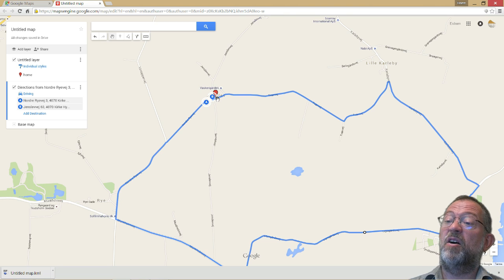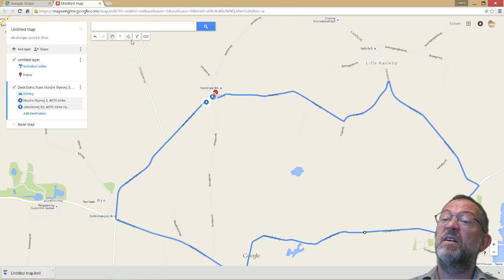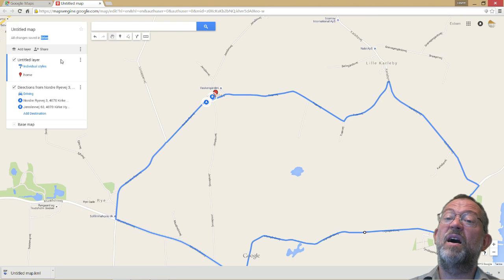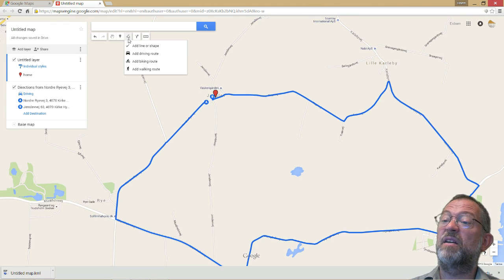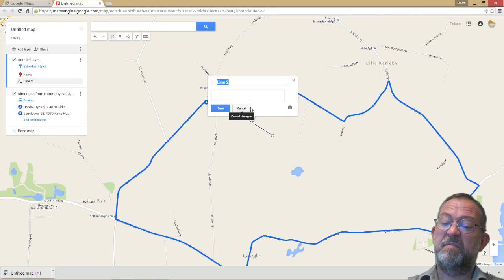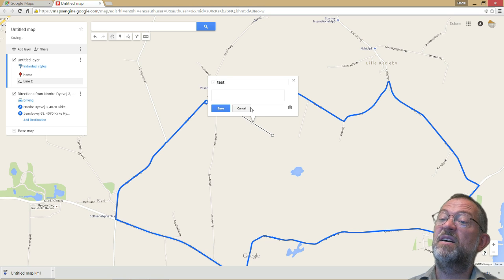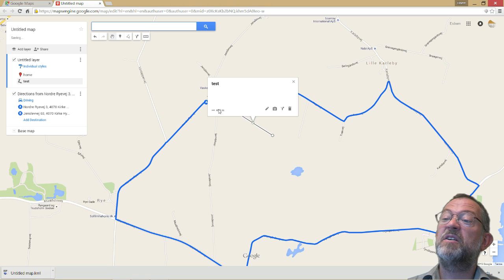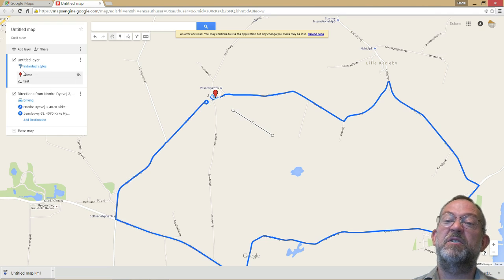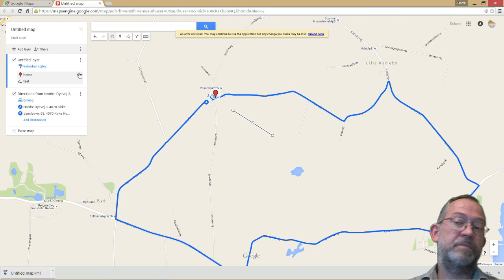You could also just make a straight line somewhere — add a straight line from there to there and call it 'Test'. You should never call it things like that, but anyway. So I now have two layers in my map: an untitled map with my untitled layer which has my pointer, and then a driving direction layer.